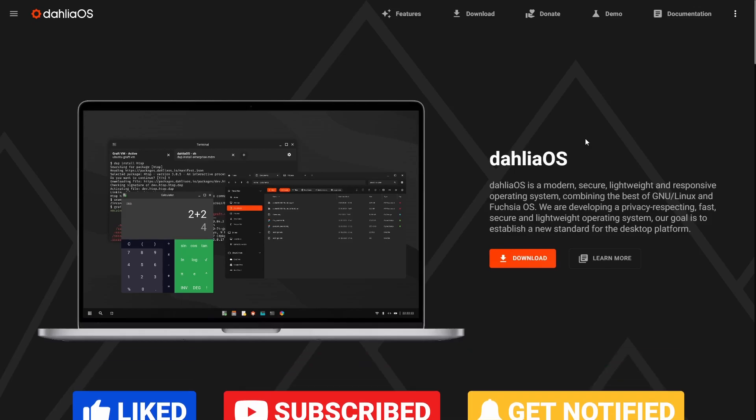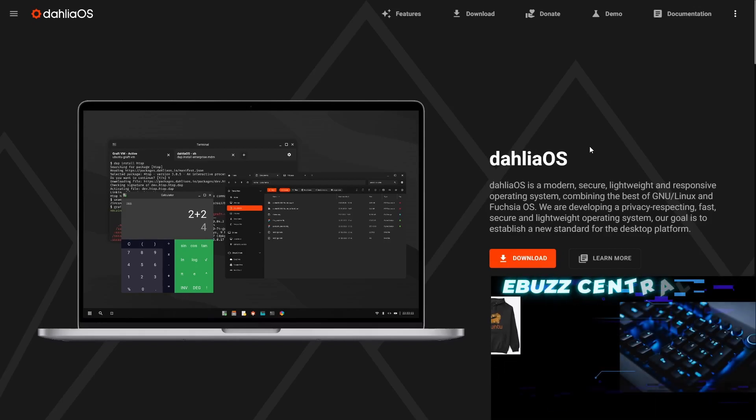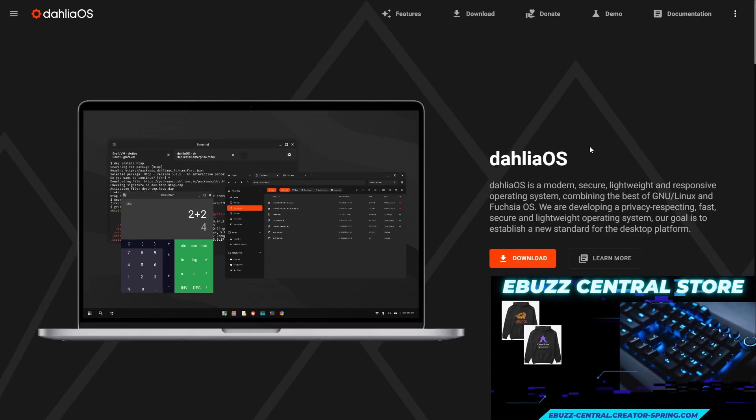It's a modern, secure, lightweight, and responsive system. They've got a beautiful website which is dahliaos.io. I'll be sure to include that link in the description below.